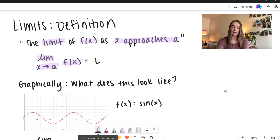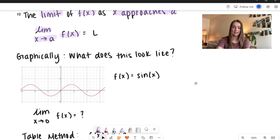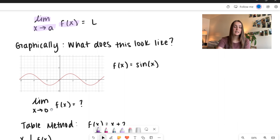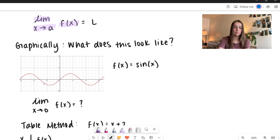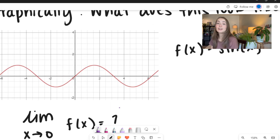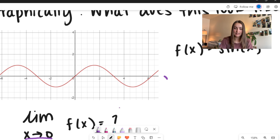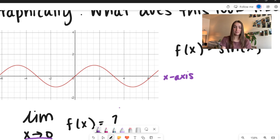I have an example right here. We have f of x — our function is equal to sine of x. So we're going to take a look at the limit as x approaches 0 of f of x. Let me zoom in right here on our picture. So we are looking as x approaches 0. Let's look at our domain — we have our x-axis right here.